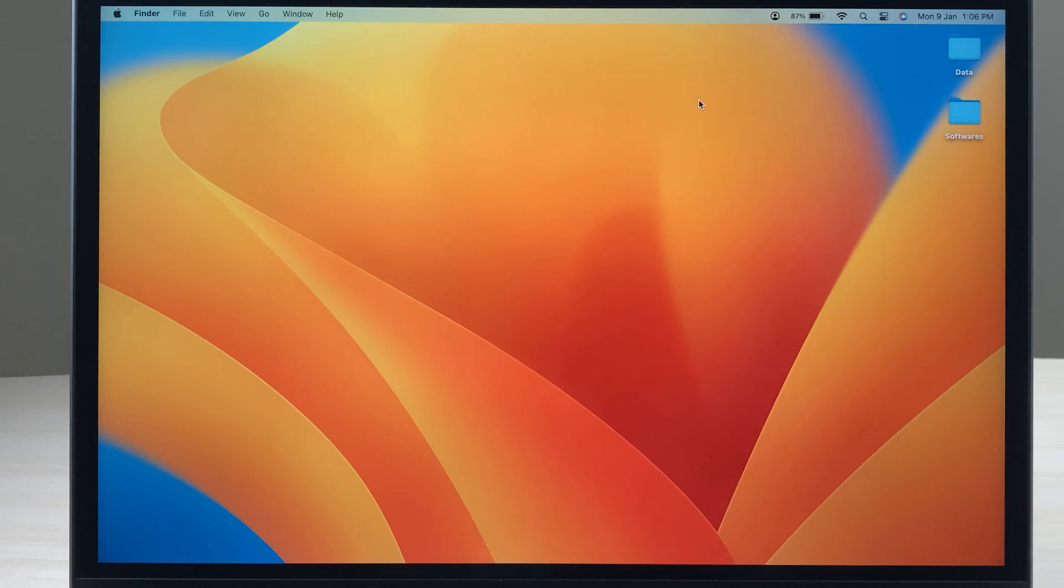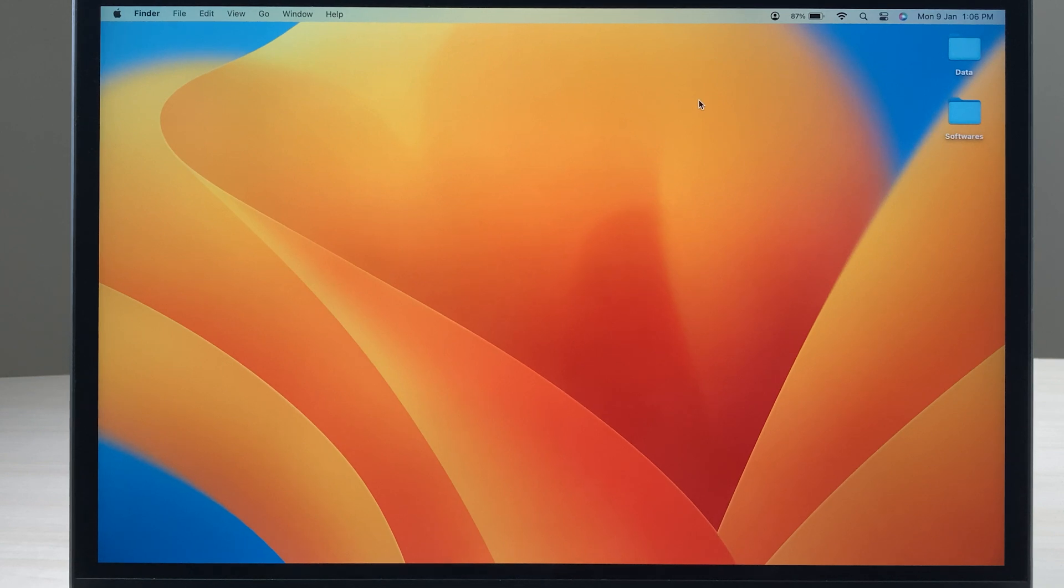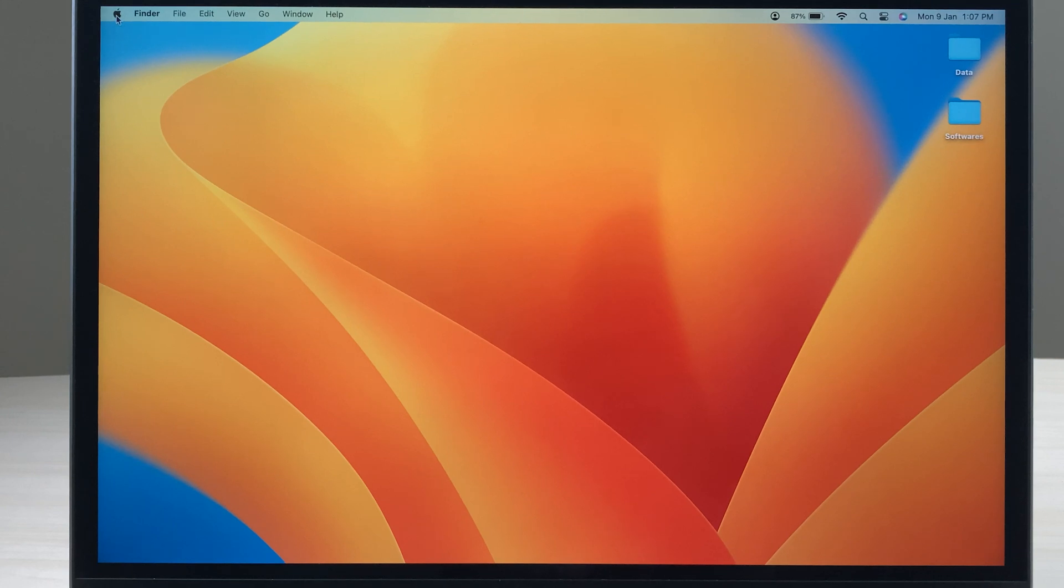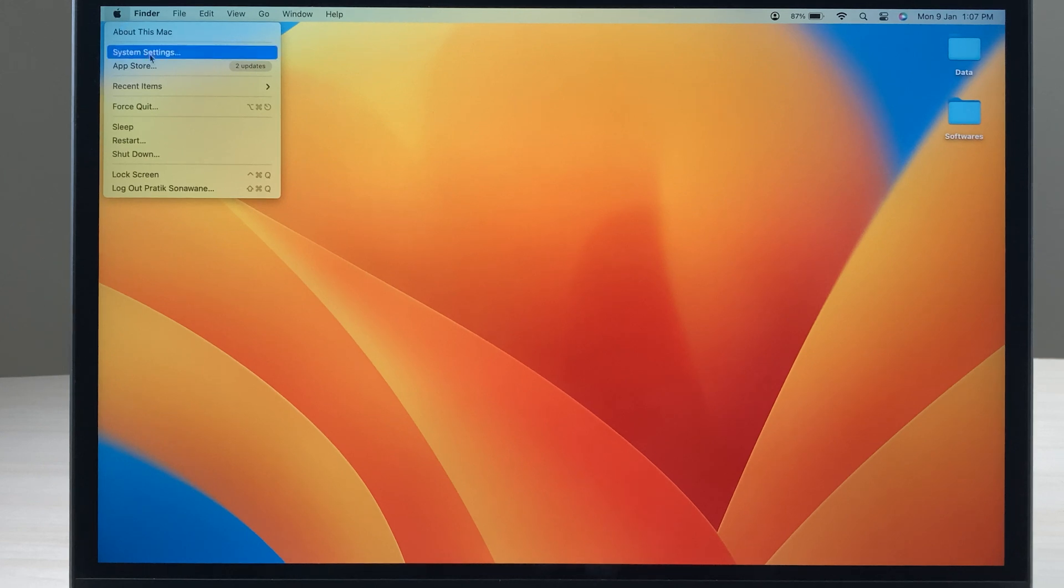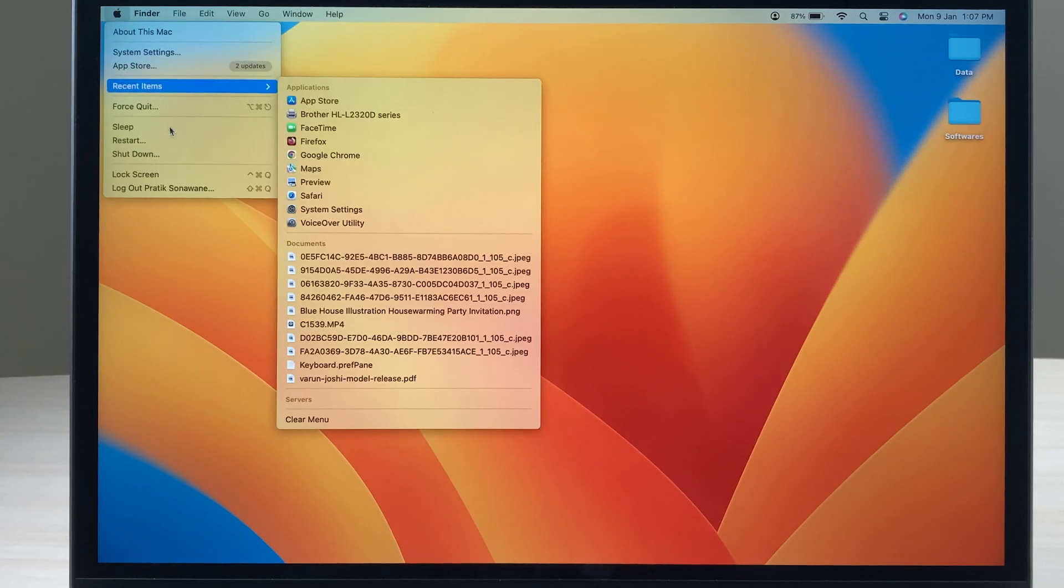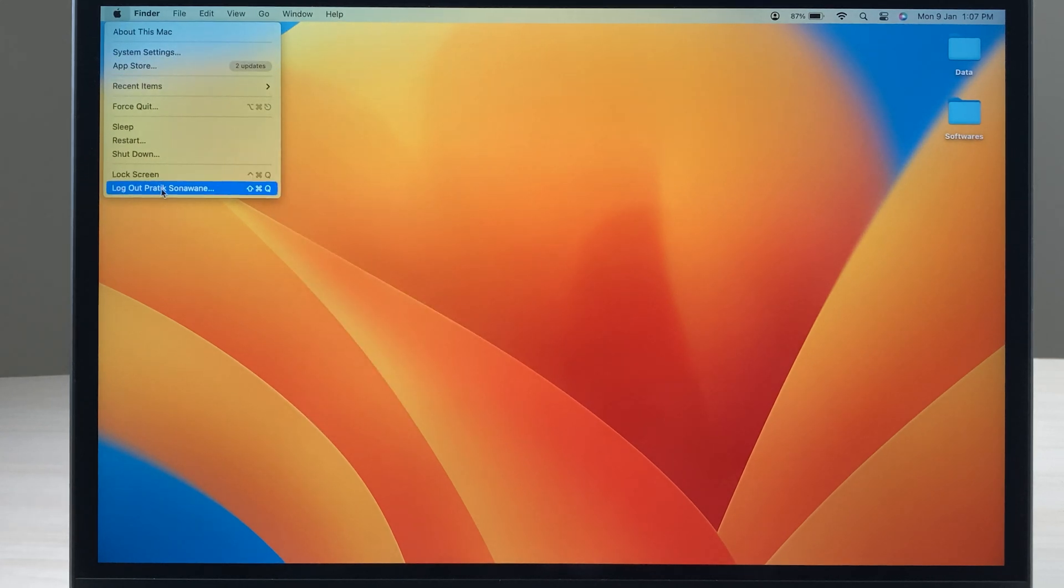In order to log out from one user ID and to log in to another user ID, or just if you want to simply log out, all you have to do is select the Apple logo option which is present on the left-hand side top corner. Once you select that, you have to scroll down.